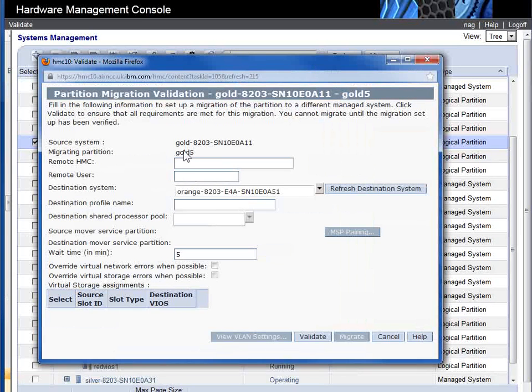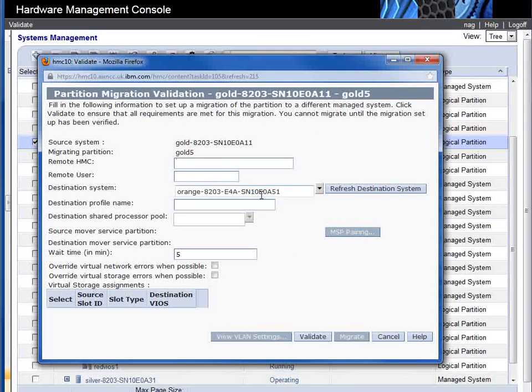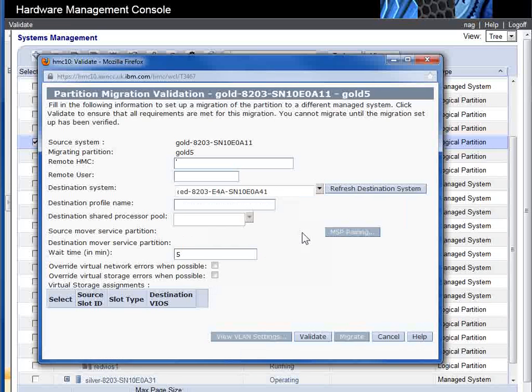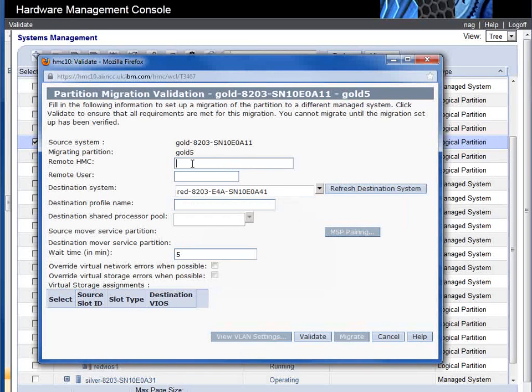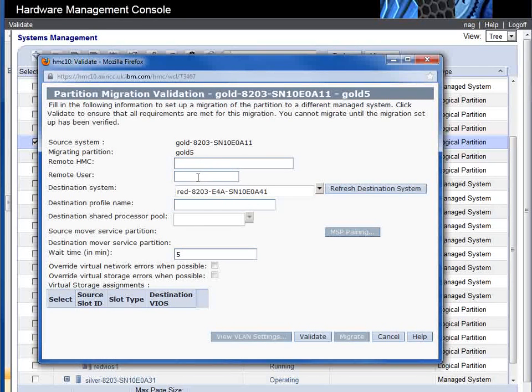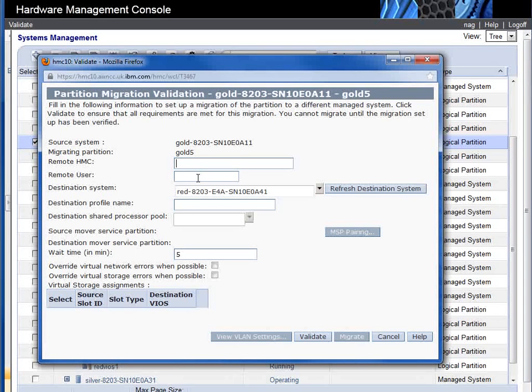So this is us. We're going to say which machine are we going to go to - we're going to go to Red. If I had two different HMCs connected to these two different machines, I could tell it about the other HMC to talk to. In this case, one HMC is controlling both machines.